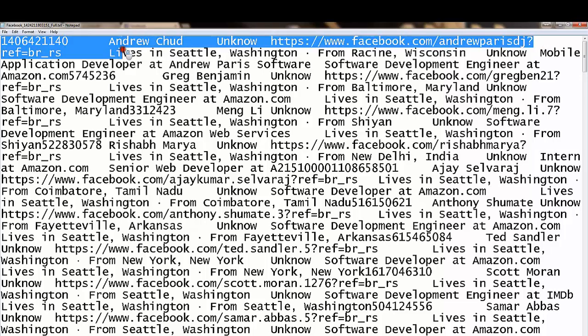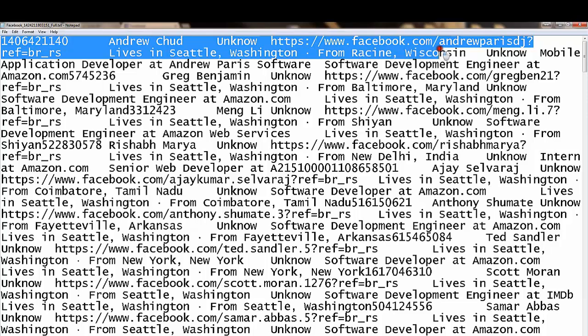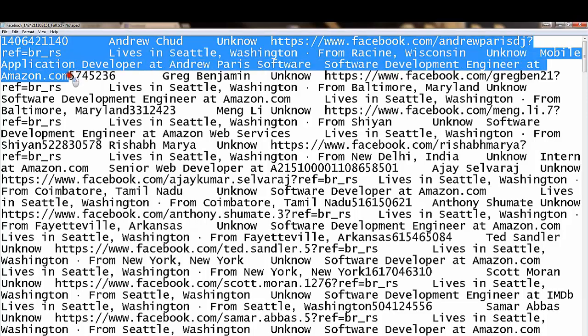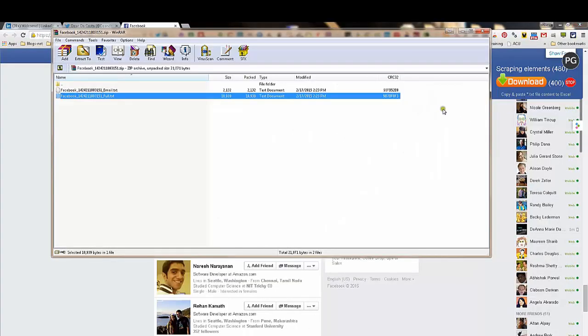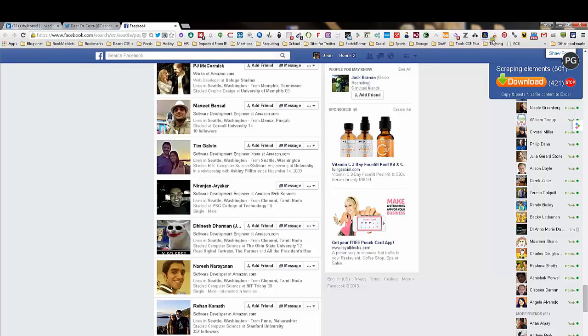All the way down to lived in Seattle, from Wisconsin, all this good stuff. They're a developer at Amazon, all the way down here. This is all about Andrew, the next one is Greg. So now you can cut and paste, put this in a nice Excel spreadsheet, add in the emails and you have a nice Excel spreadsheet full of people that you can contact and do what you got to do with.